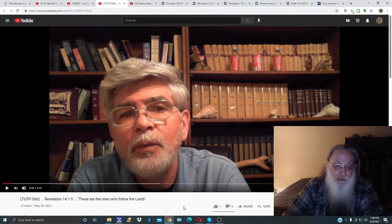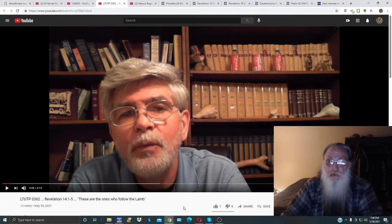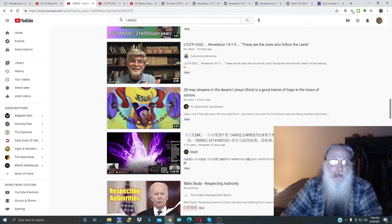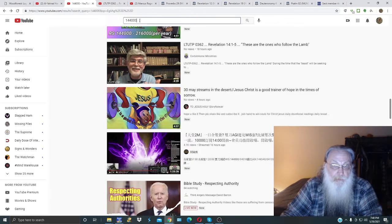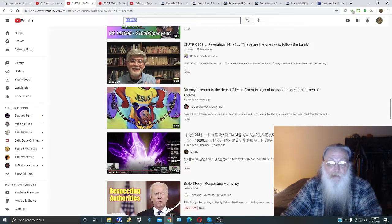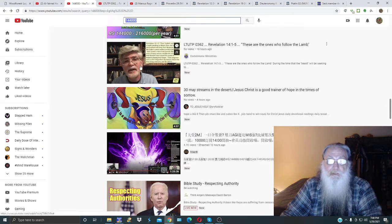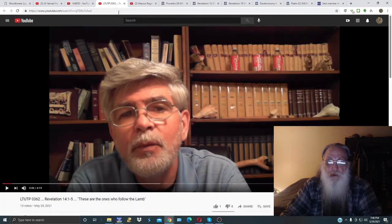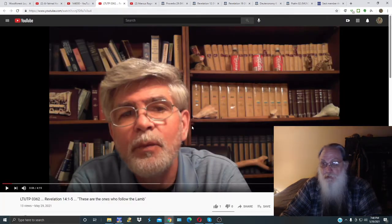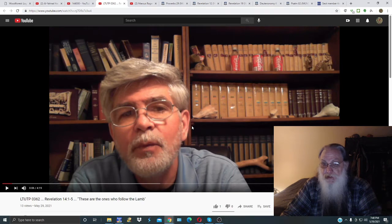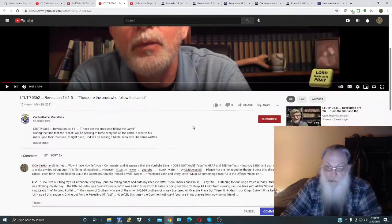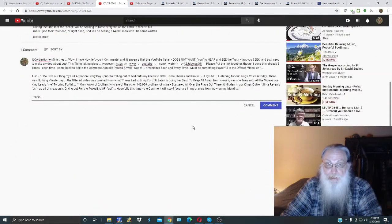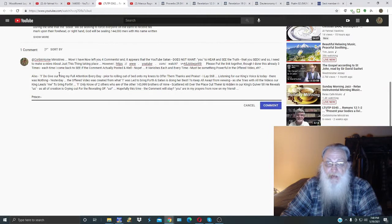Well greetings again everybody, it's still Sabbath. I was going through YouTube videos about the 144,000 as you see up here. I came down to this fellow here, I listened to what he had to say. He's got like four minutes and 19 seconds of speech, not too bad what he said, and I commented as follows at Corbin Home Ministries.